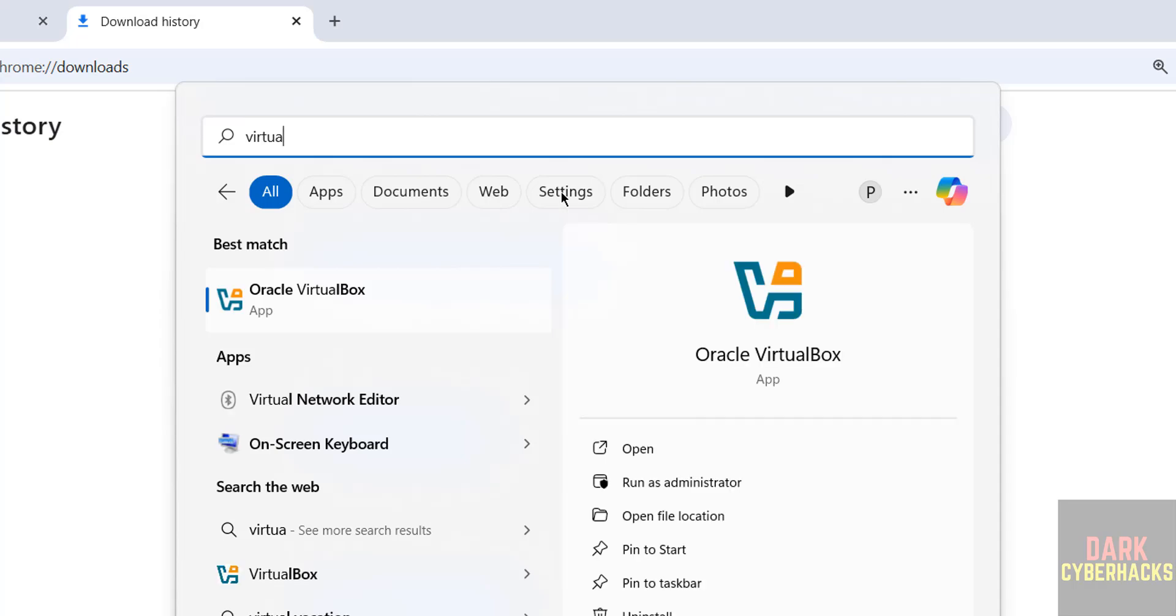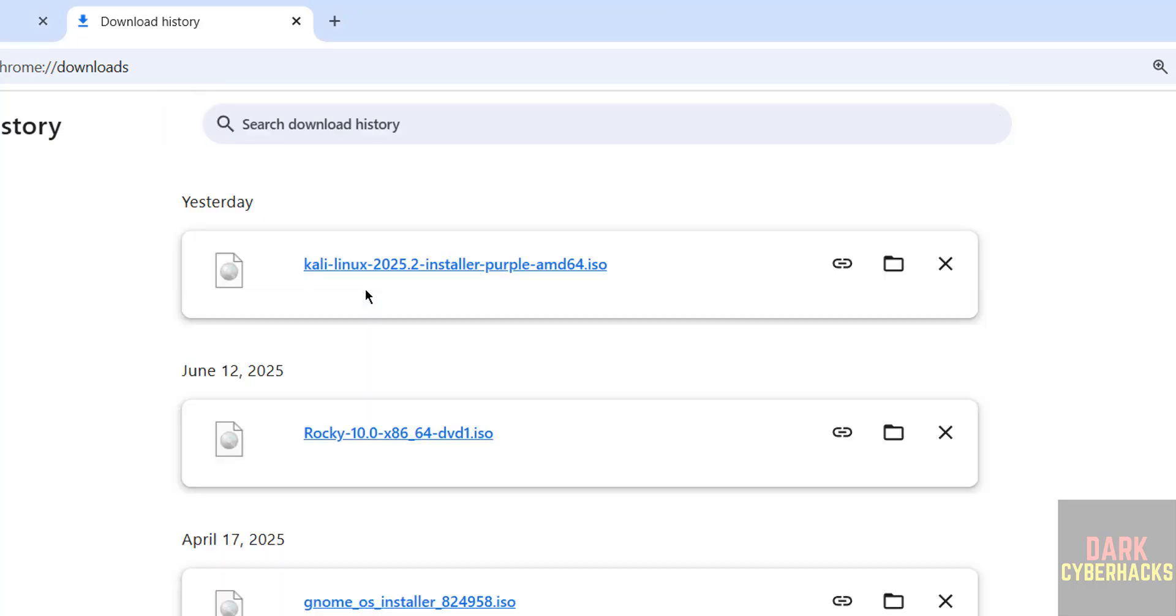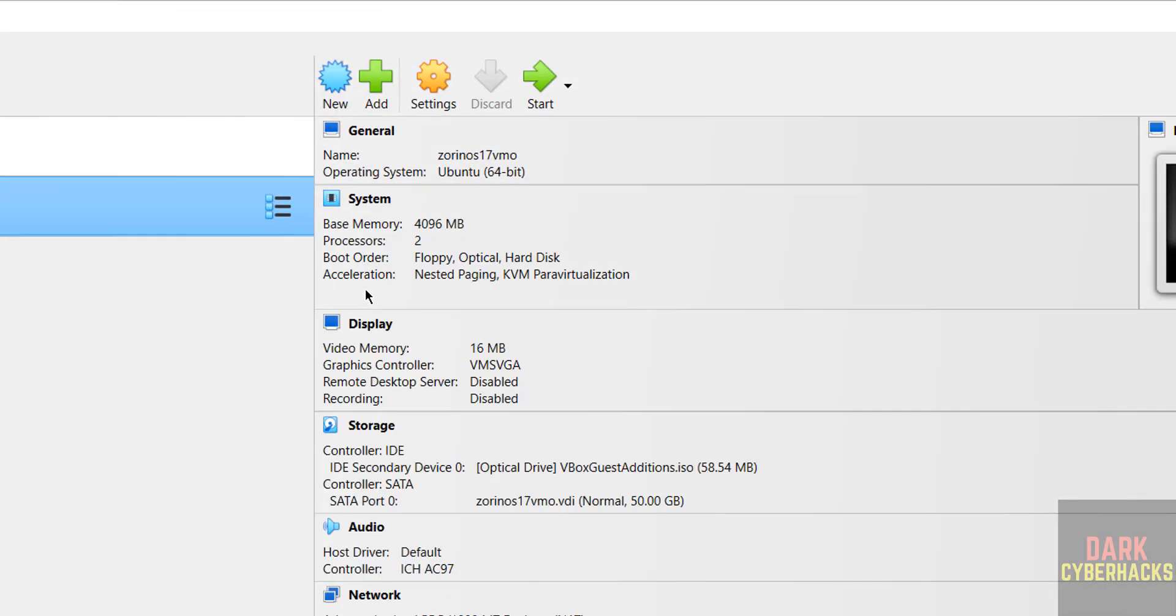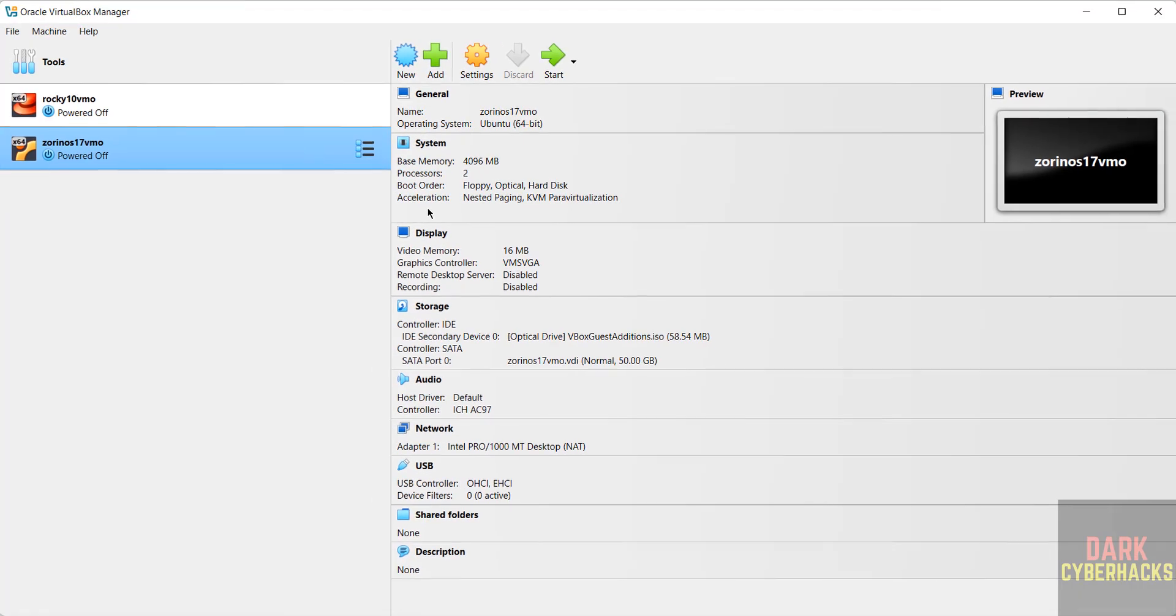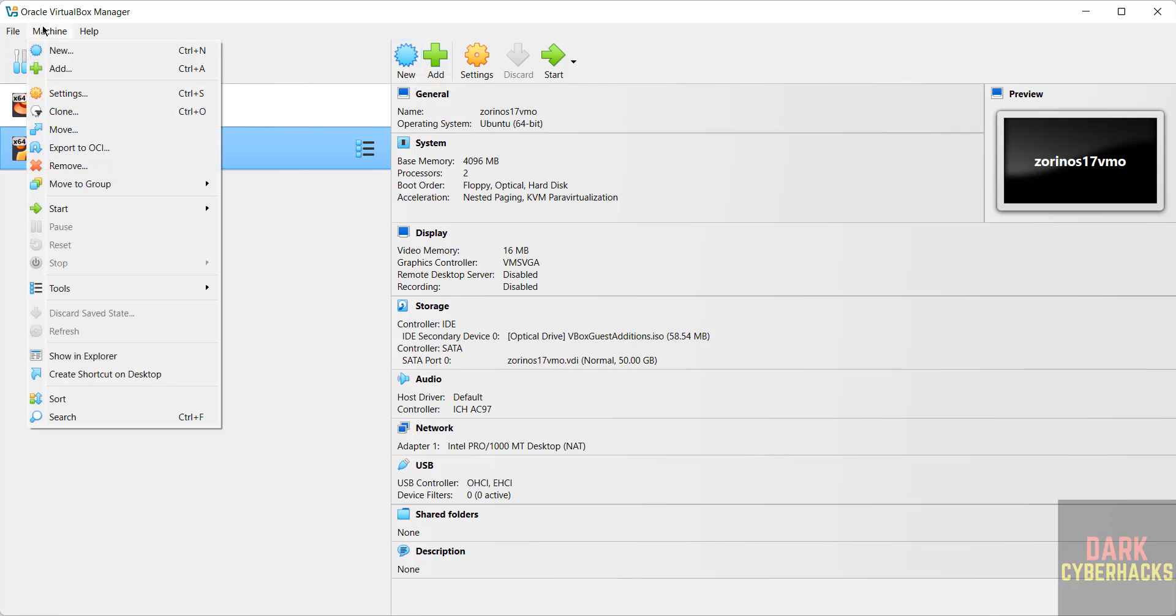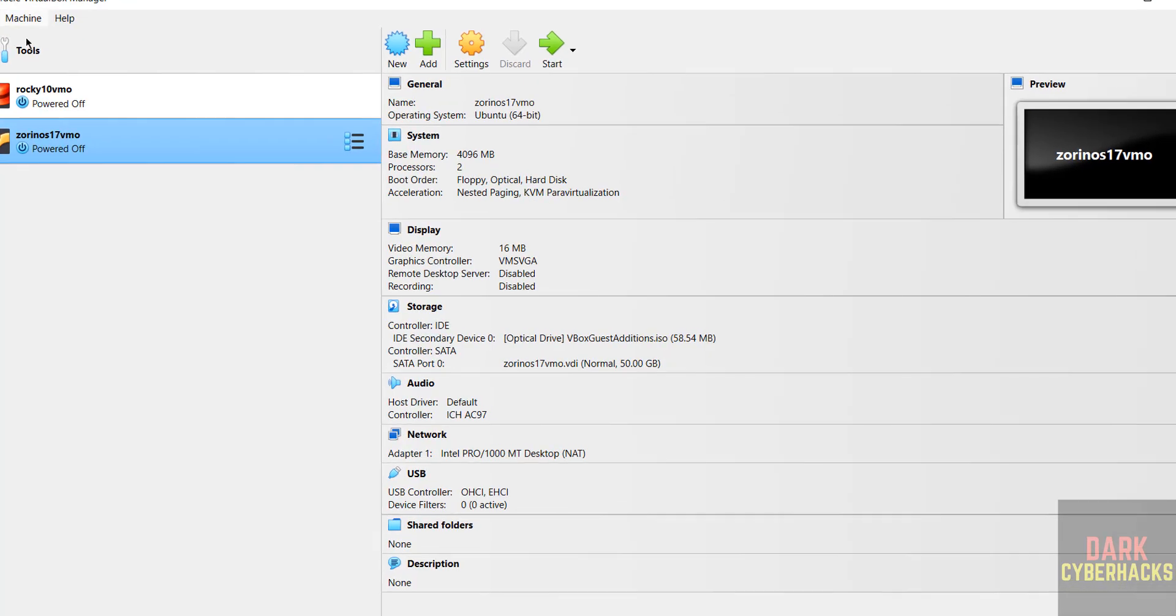If you haven't installed VirtualBox, then search for my YouTube channel or go through this video description and install VirtualBox. Now click on New or Machine and select New to create the virtual machine.